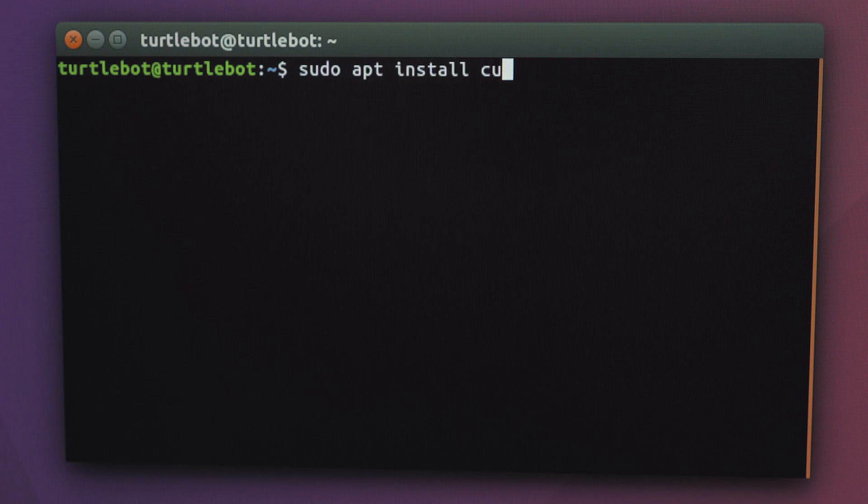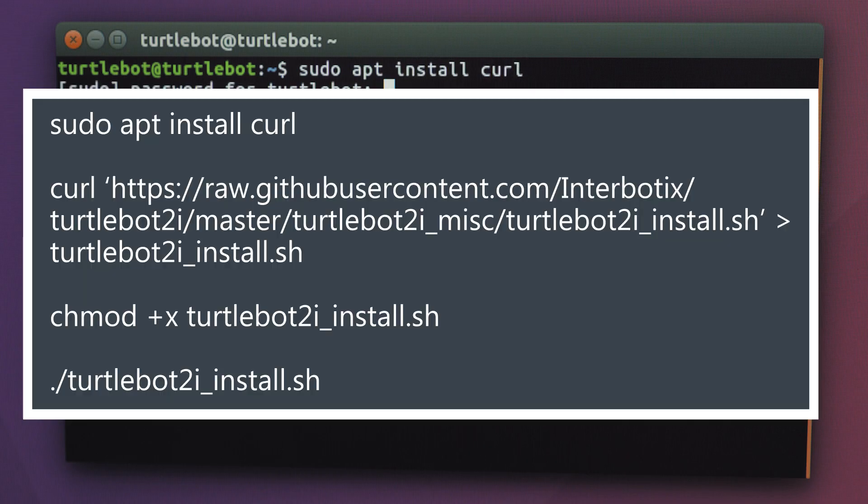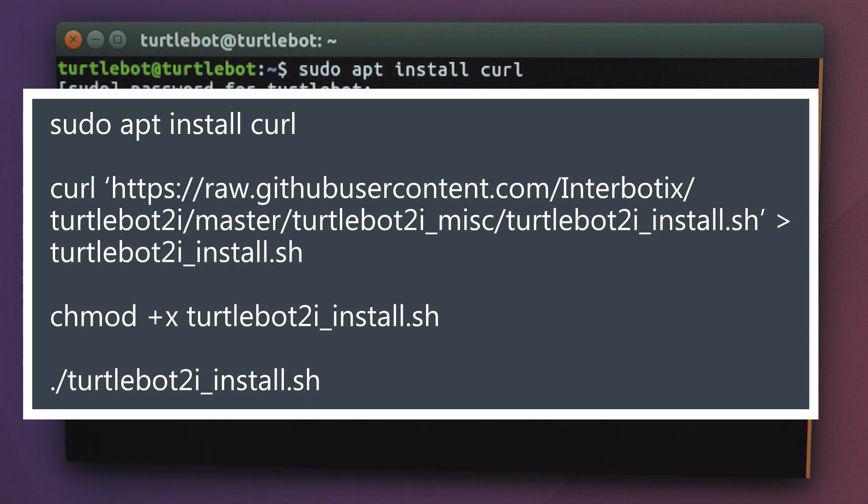Open up a new terminal and type this to download and run the TurtleBot 2i package installation script. The entire installation should take around 15 minutes.